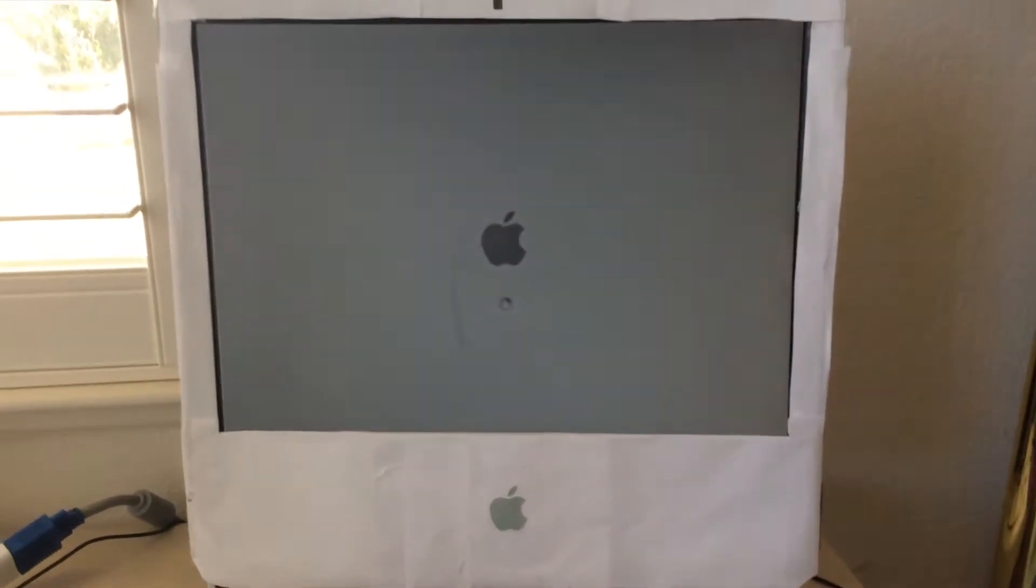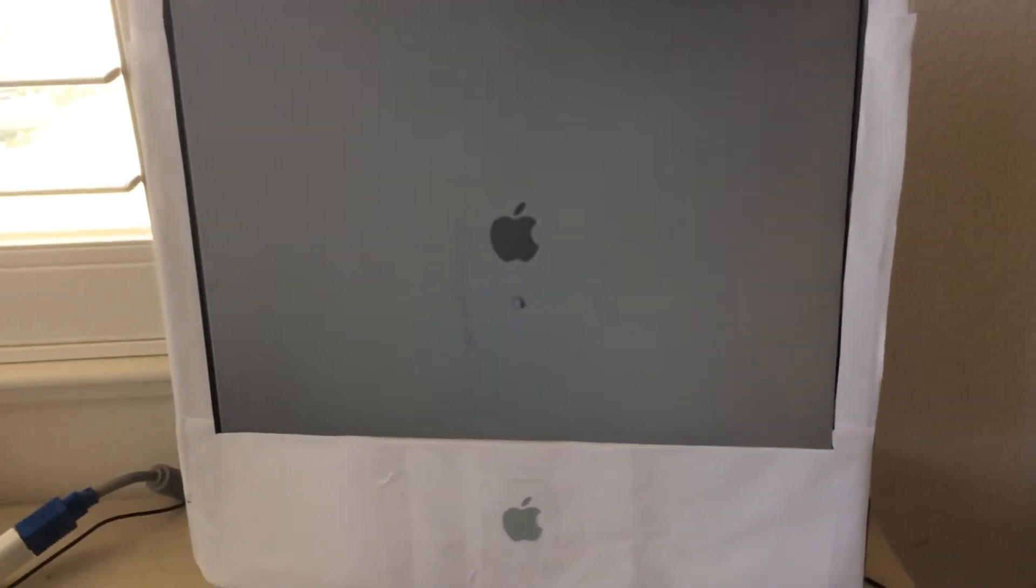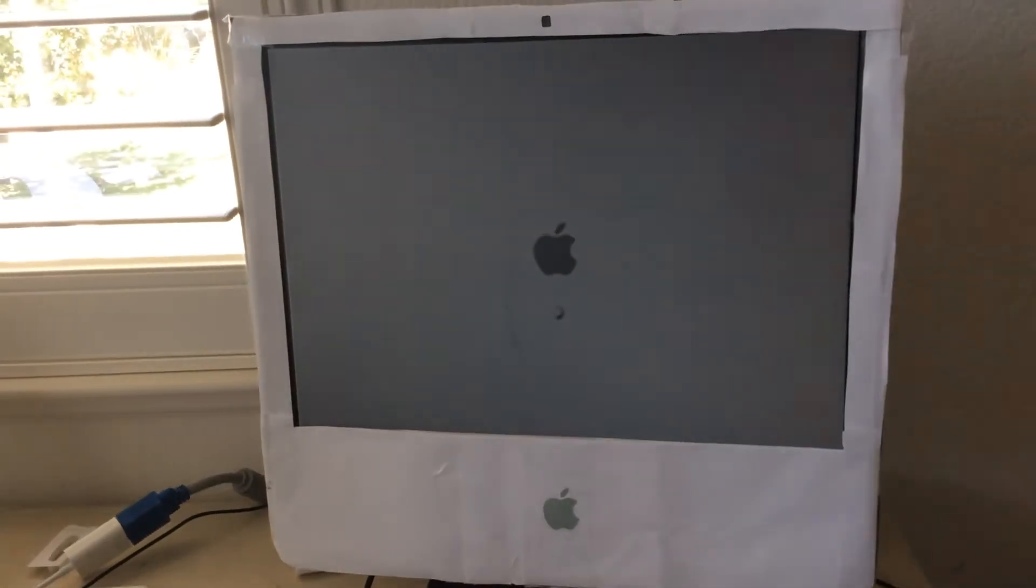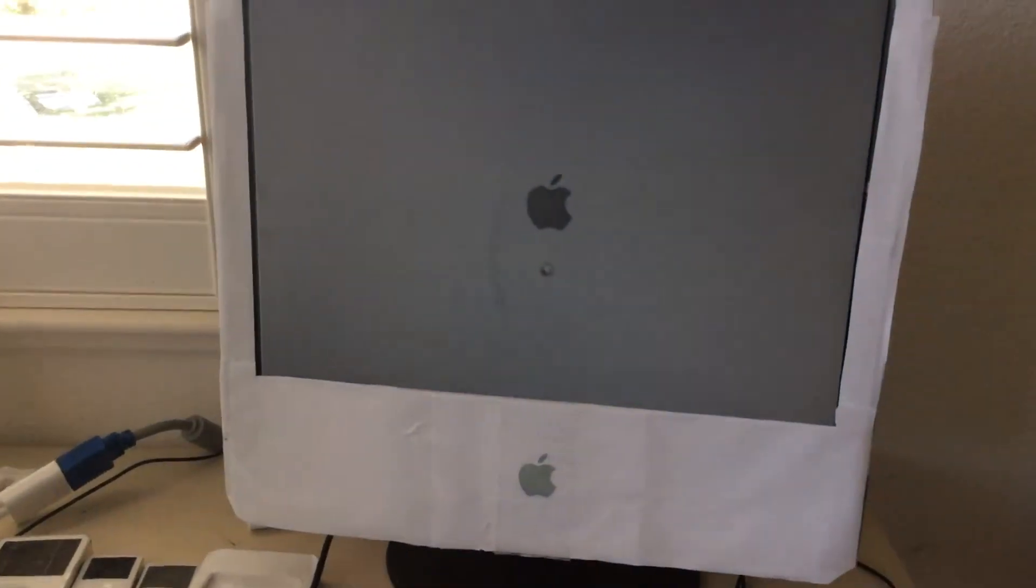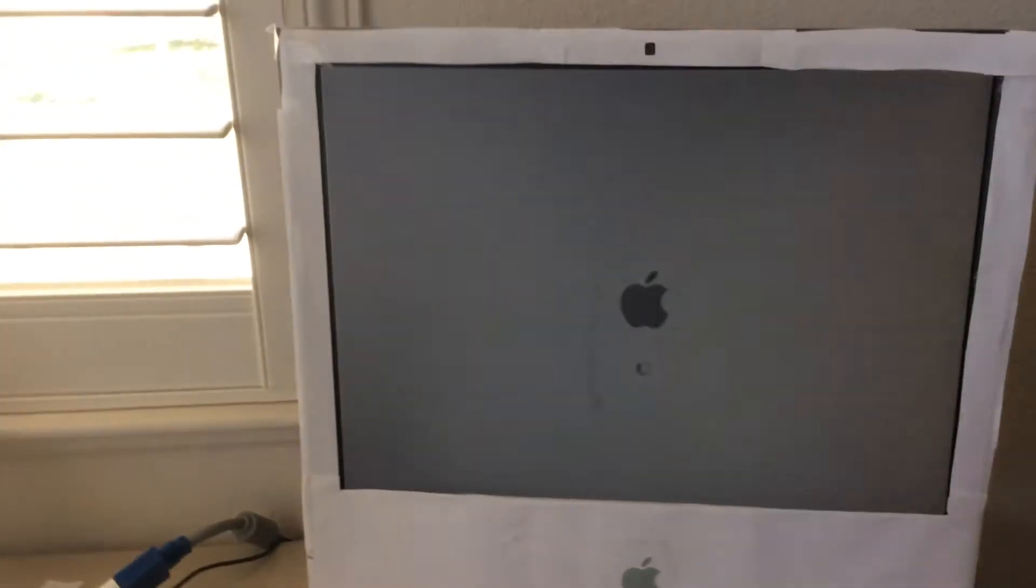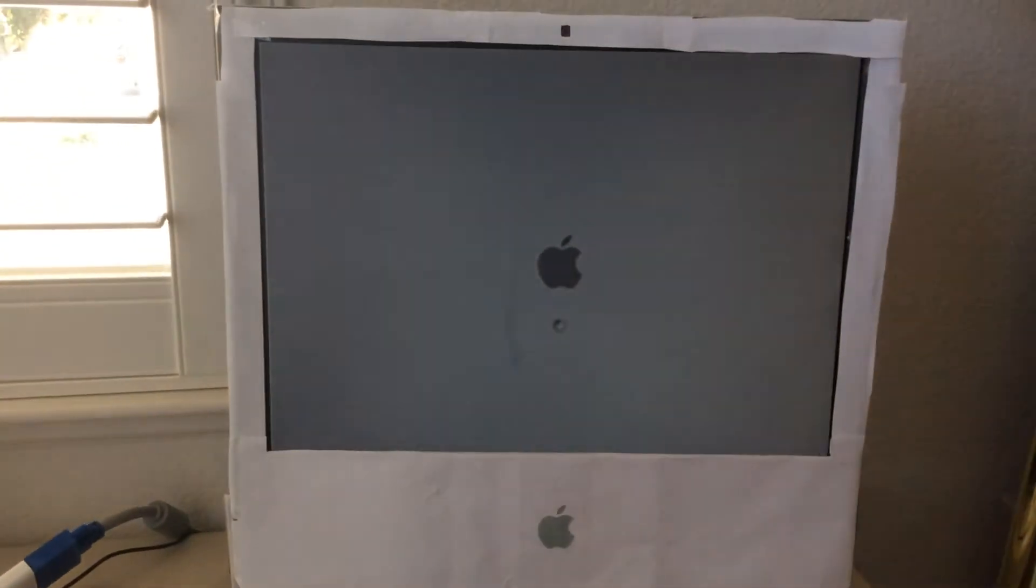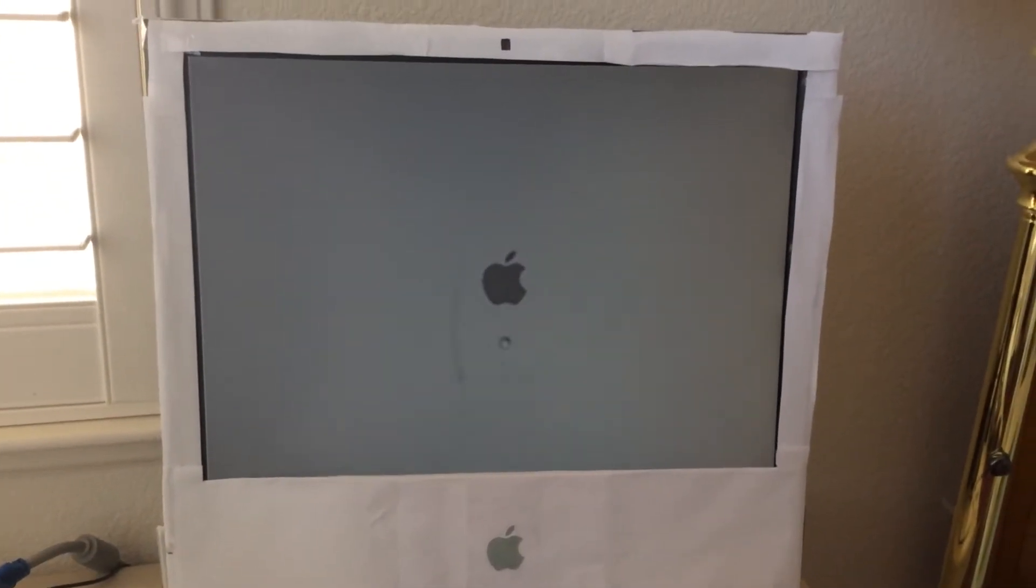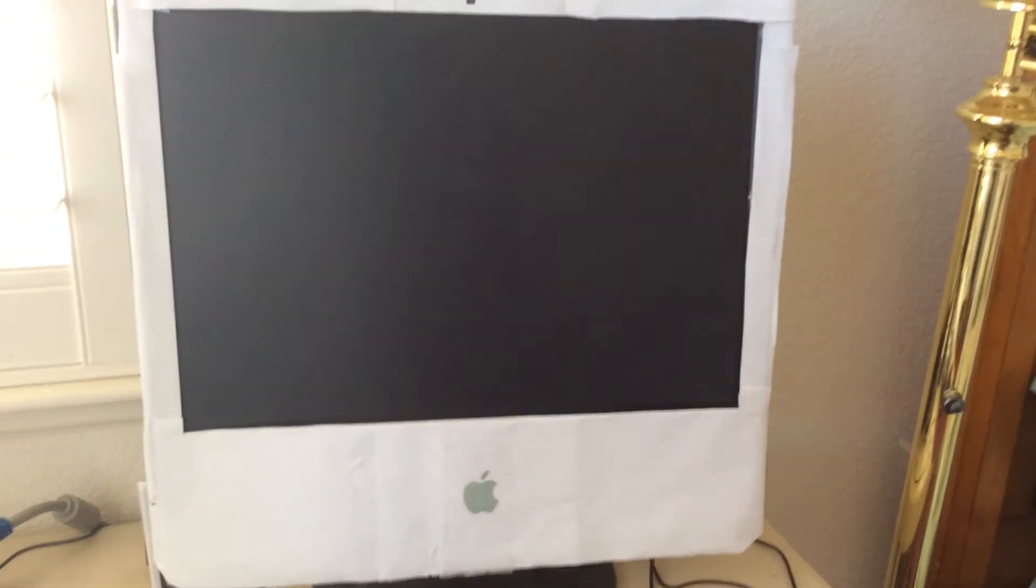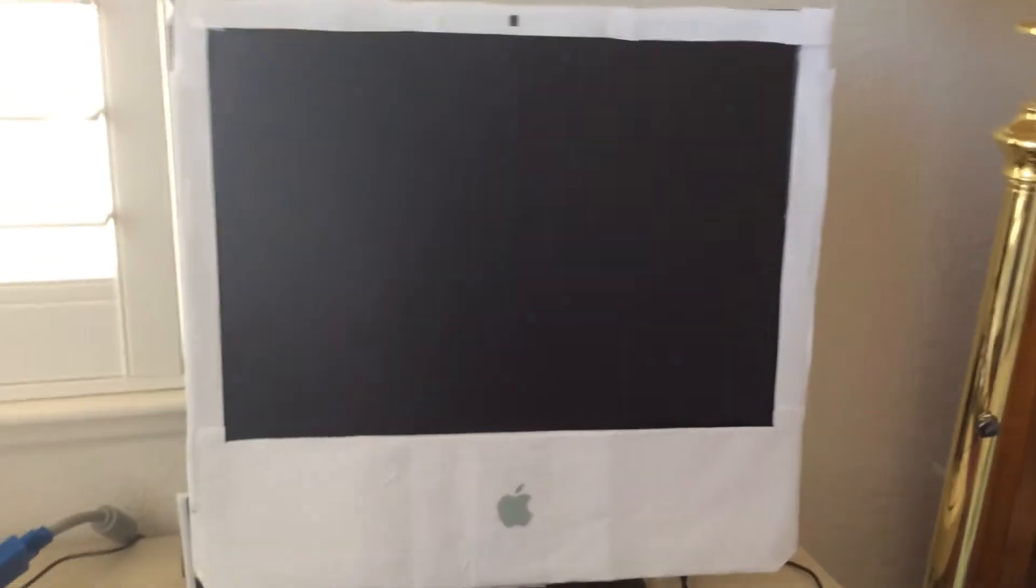You can see the new home boot up screen, it's very different. Let me move the chair here so I'll get a closer look at it. Alright, let's go ahead and wait for it to boot up here.